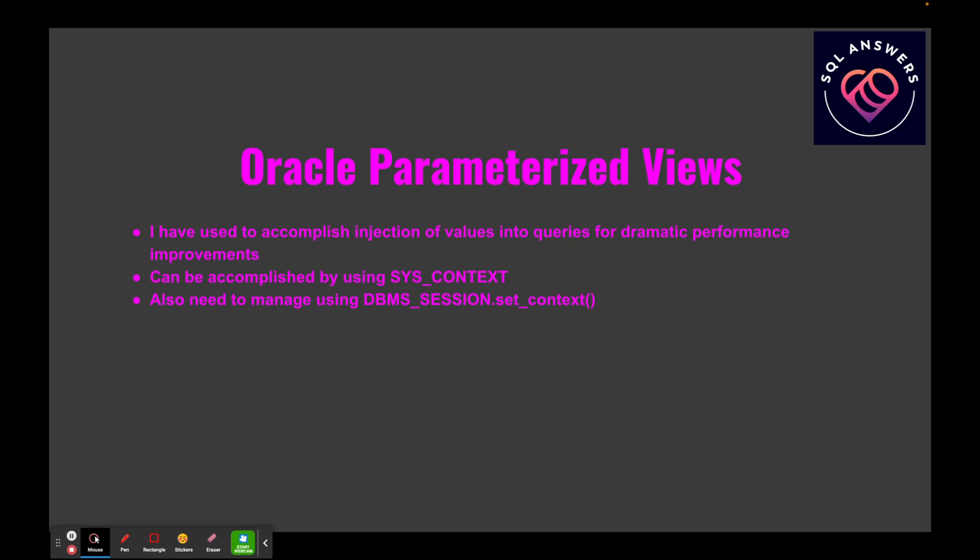In order to set these, you're going to have to call DBMS_SESSION, which is an Oracle PL/SQL package with a method named SET_CONTEXT that allows you to set these context values. I've used this to inject values into queries of inner queries inside views, and you can get dramatic performance improvements because you're pushing the value of the parameter inside of an inner query where Oracle can read the indexed value very quickly.